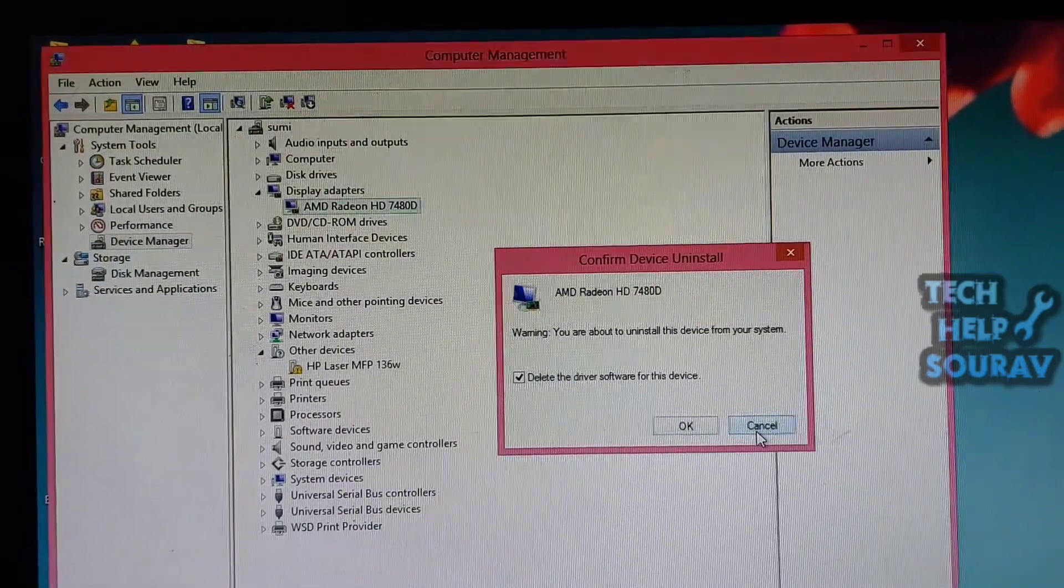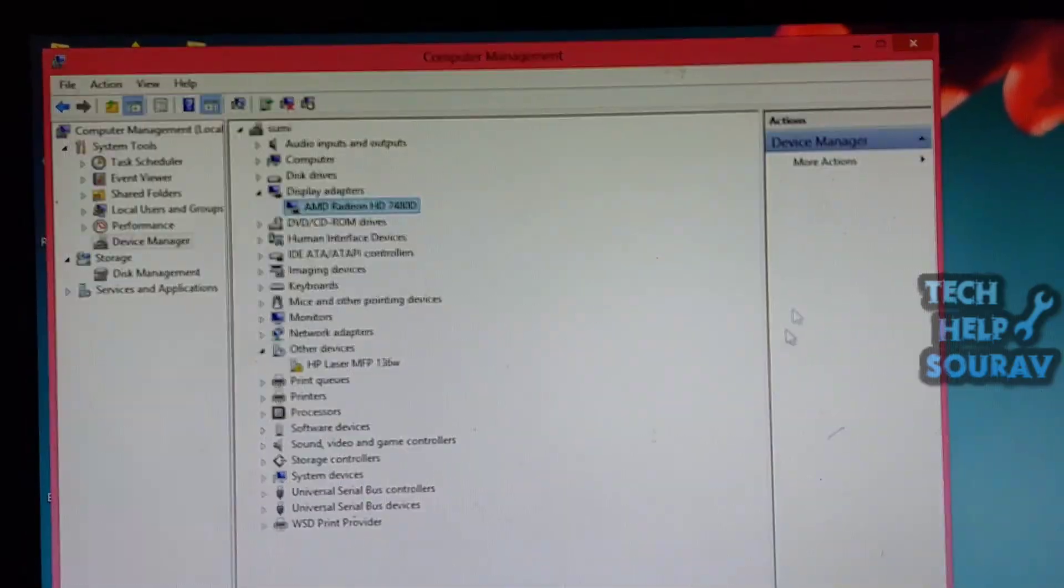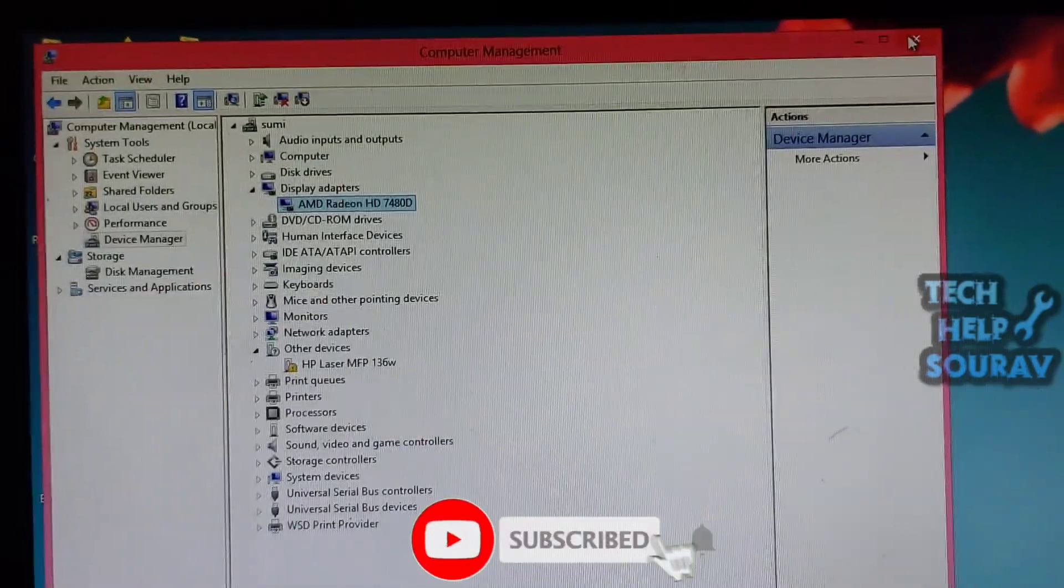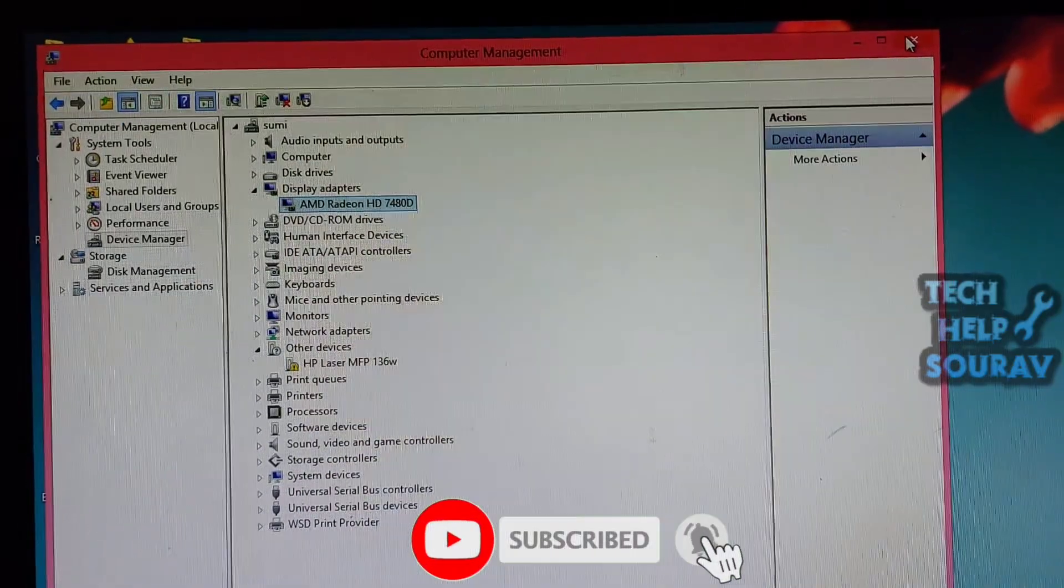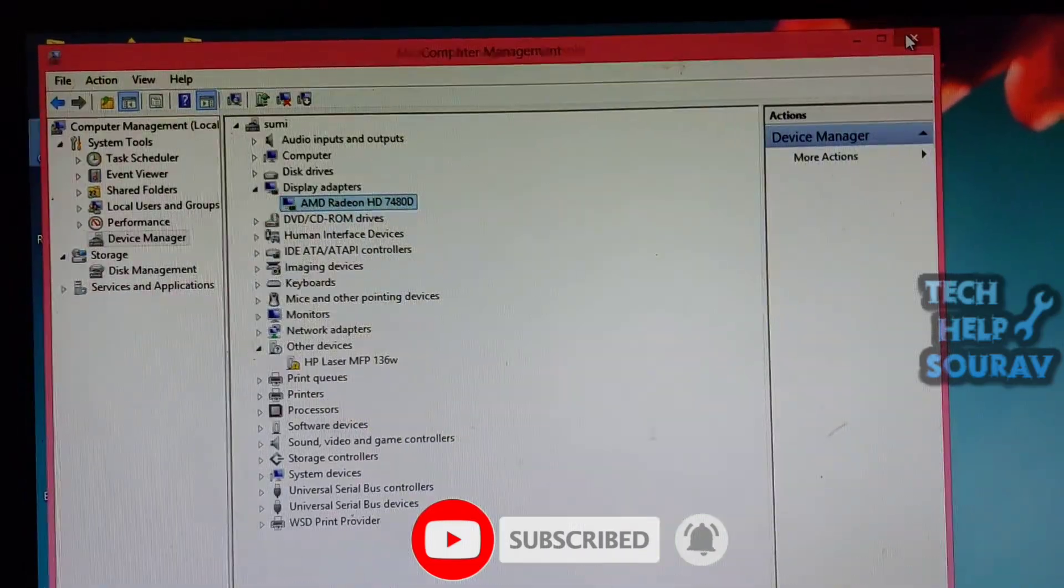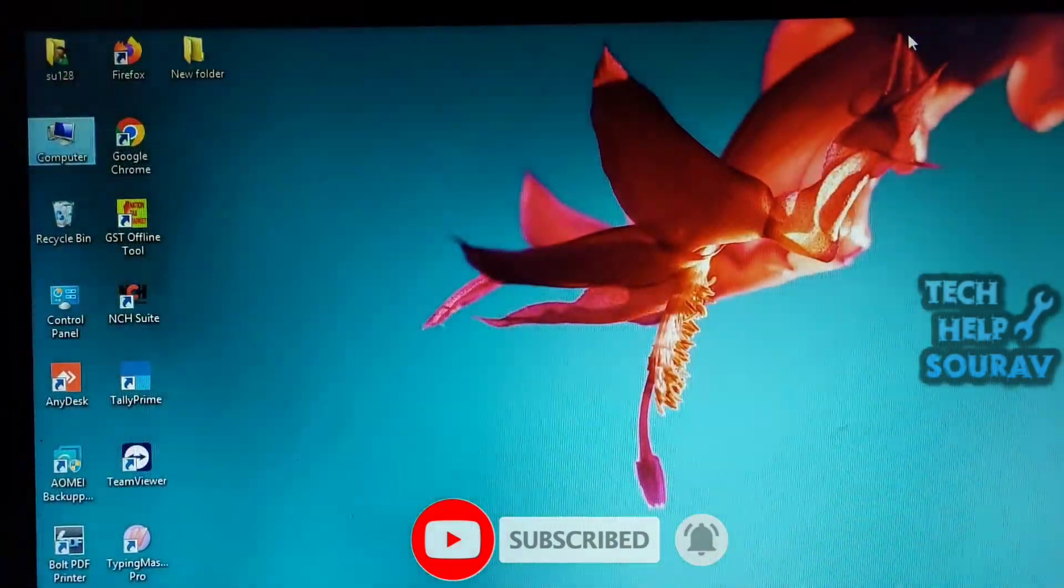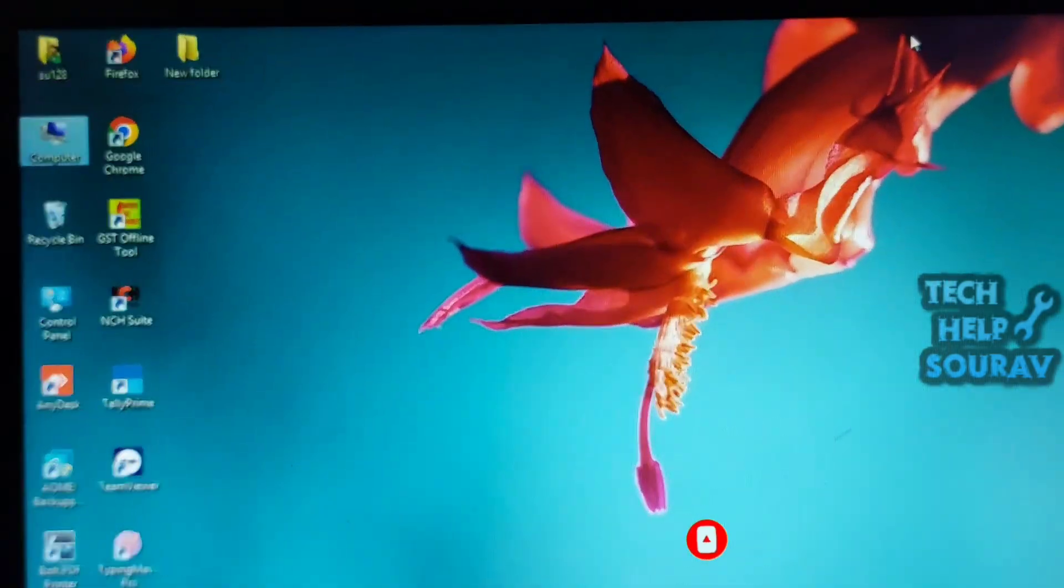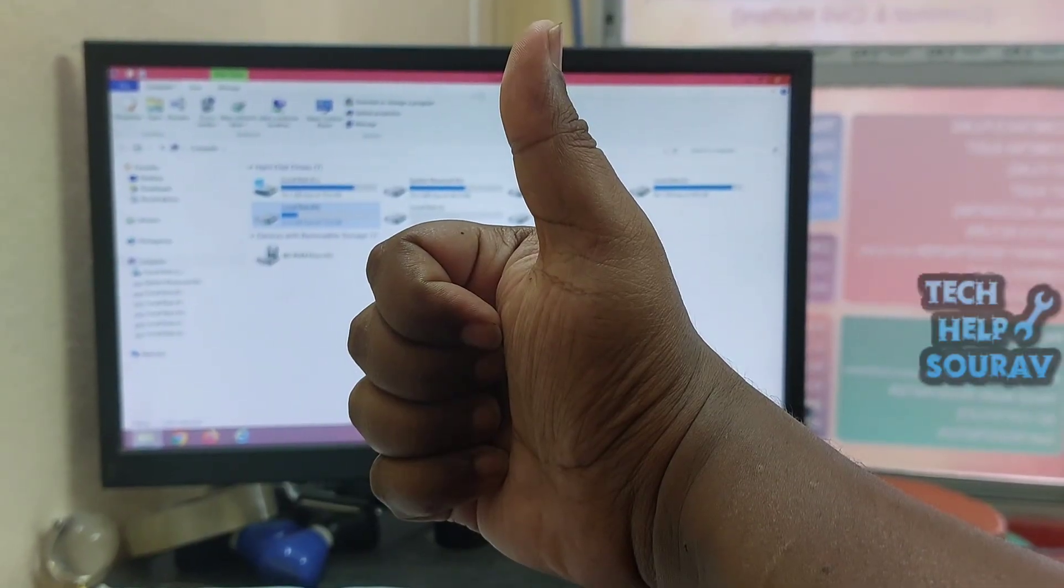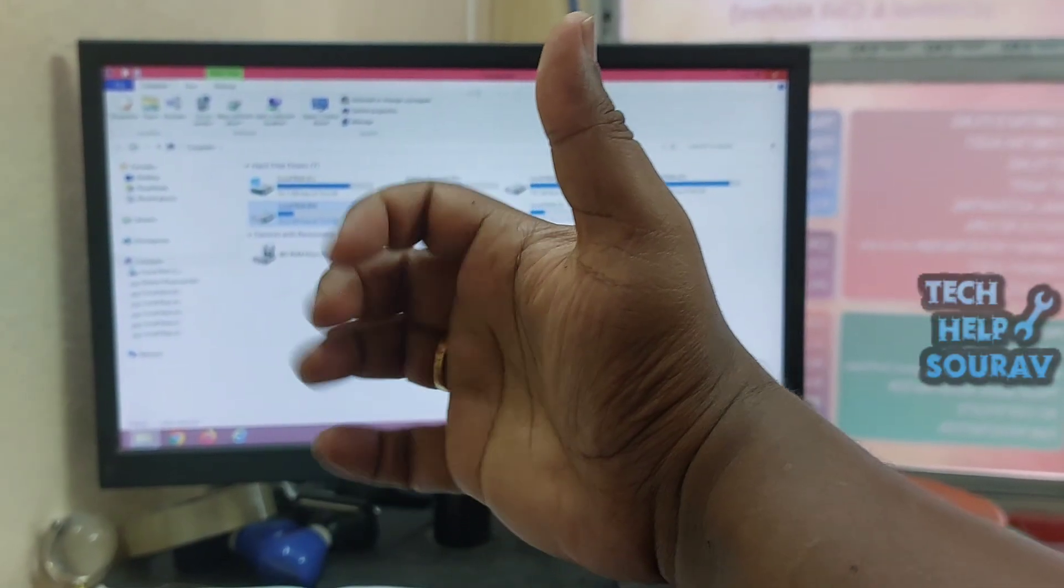I hope this video helped you. Please share it with your friends also. If you have any doubts related to this, let us know in the comment box below. If you like the video, don't forget to like, share, and subscribe to the channel.